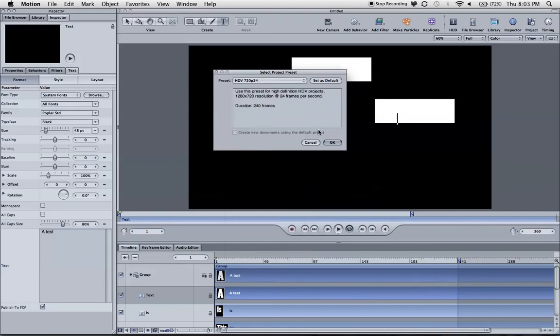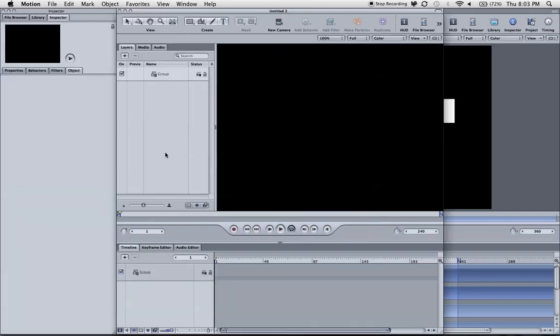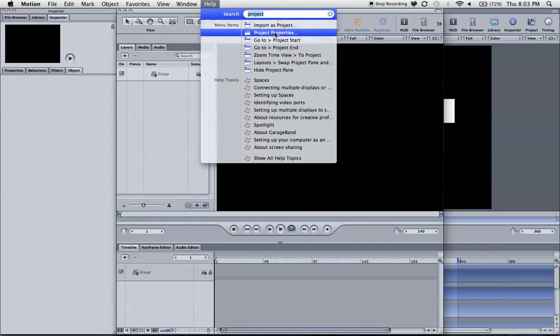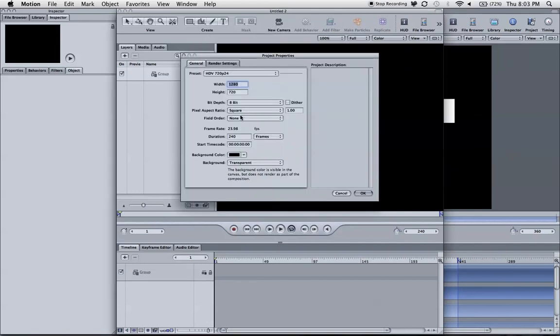I chose this one because I like it and click OK. Then the first thing we want to do is go to the project properties and change the length, the duration from 240 to 360 frames, because 240 frames is a little little for animation. That's what I've seen when I worked it for myself.